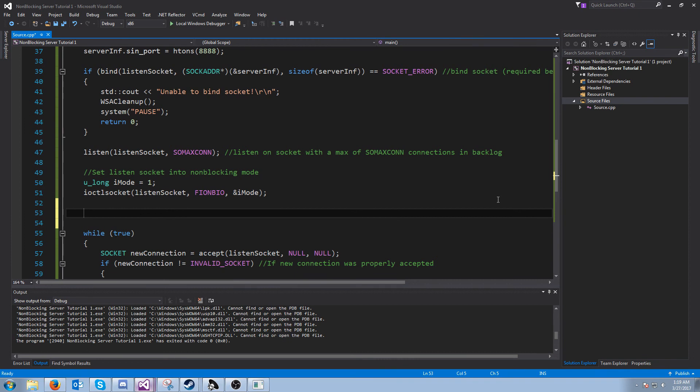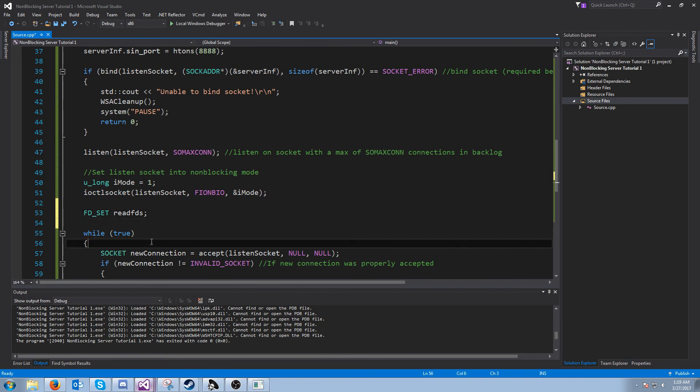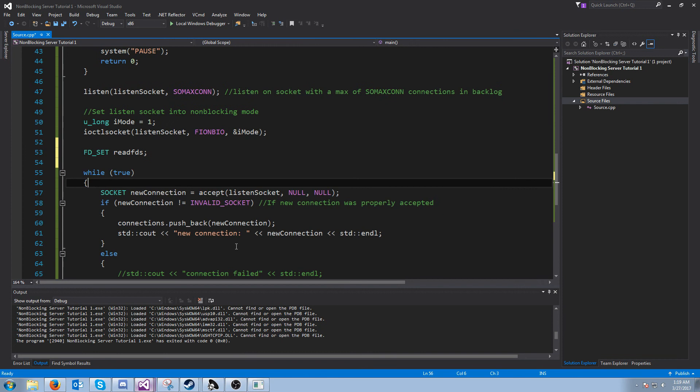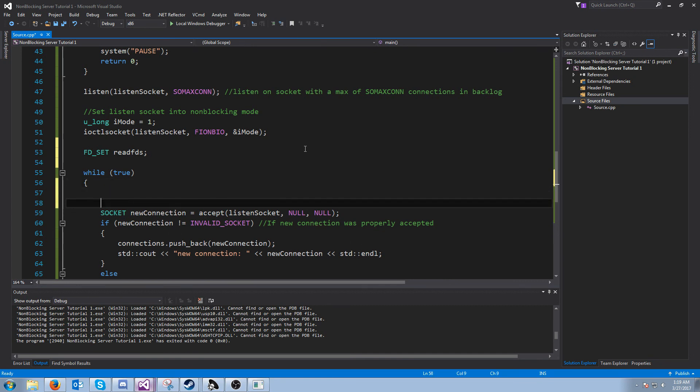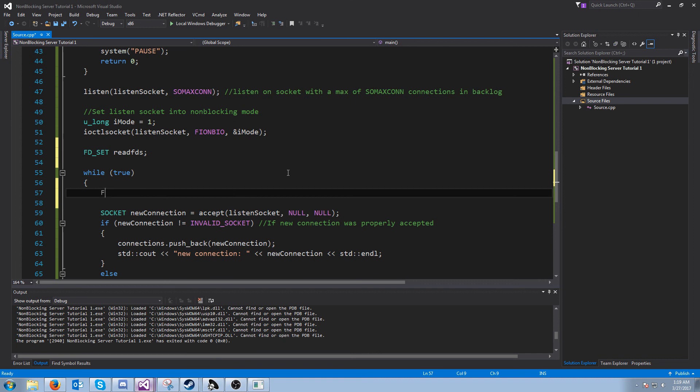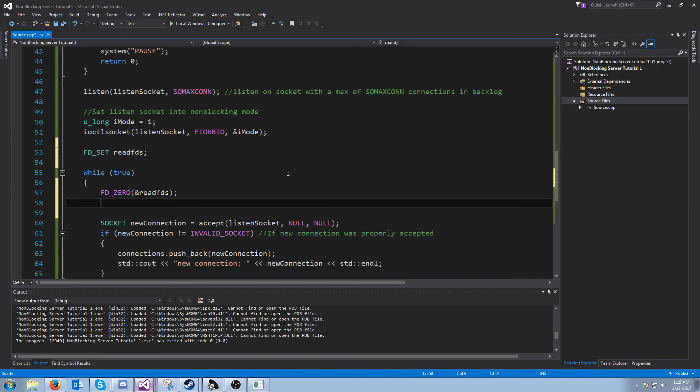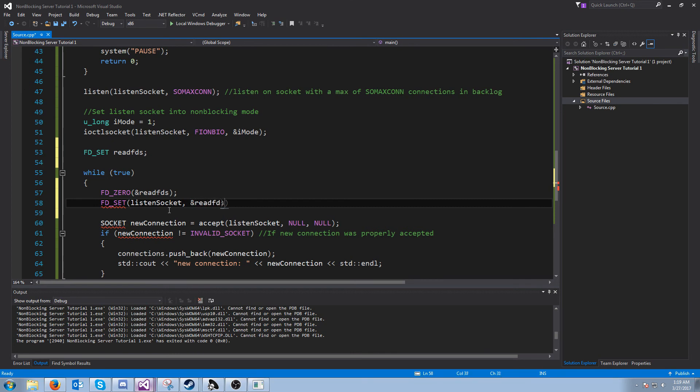We will use something called an fd set, and the one we're going to use is called the read fd set, or at least for this operation. We'll use all three because there's a read, a write, and an exception, but we're going to just use the read in this tutorial. What we're going to do is first we're going to zero our fd set every single iteration. This clears it out. Then we want to add our listen socket to the fd set. The way that we do this is we call fd set and we pass in the socket, and then we pass in the set.